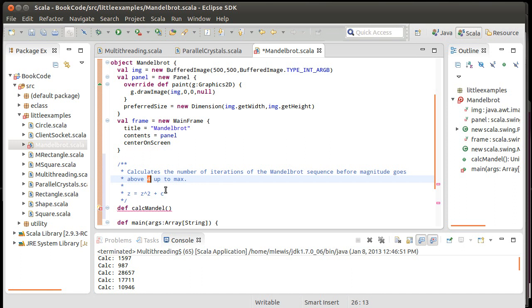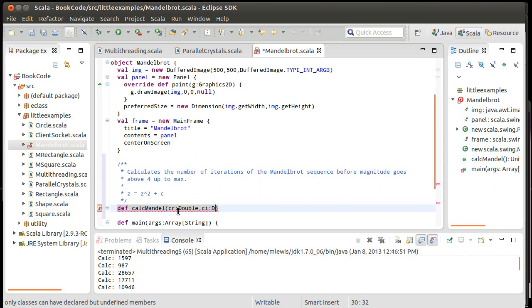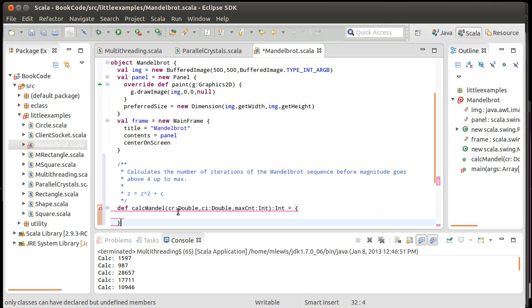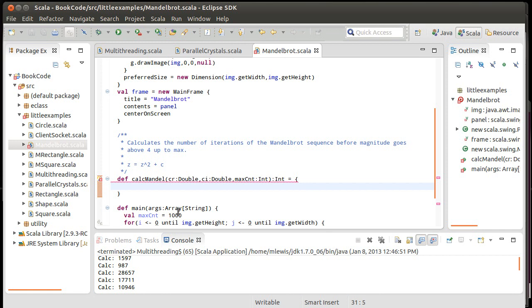And so we want to iterate this. Now, if it stays finite, it's in the set. Now, of course, we can't run it forever. So we have to give it some maximum value that we want. And so, I'm going to pass in cr and ci, which are both doubles. And I'm going to go ahead and pass in a maxCount, which is an int. And this returns an int for how many iterations it takes.